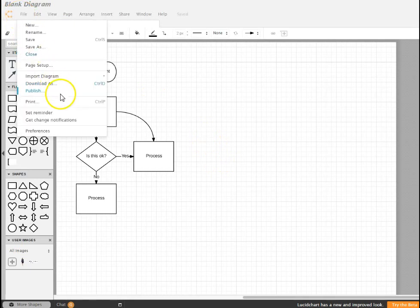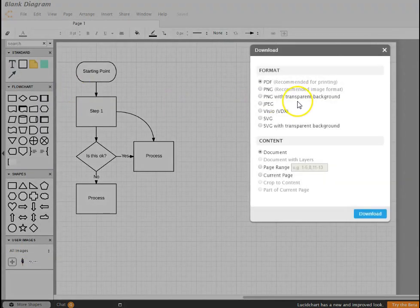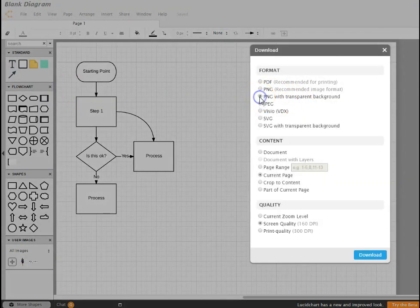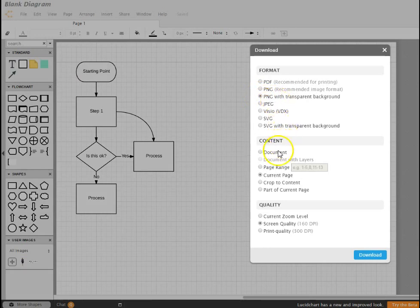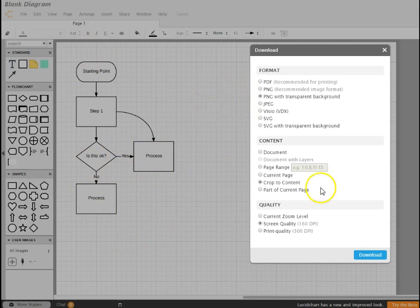When you're all done, you can just click File, hit Download As. I like to hit PNG with transparent backgrounds - it's going to be a little bit larger of a file but should be more detailed. Crop to content so it's not submitting the whole page but just cropping to where we have these shapes located. I always hit Print Quality as well.